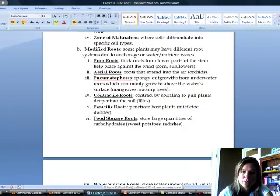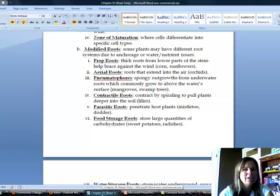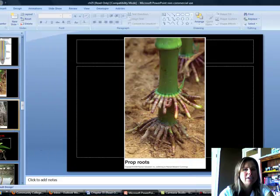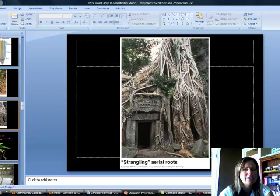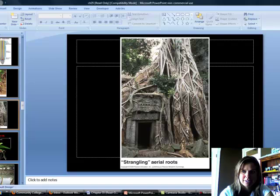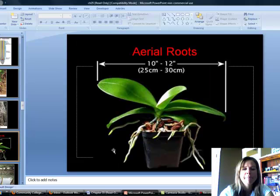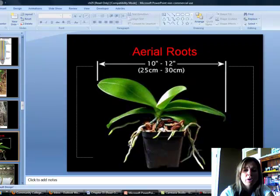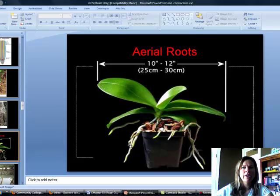The next type are called aerial roots. Just like it sounds, aerial roots grow up into the air. Here's a picture of aerial roots on a strangler fig, but a better example is an orchid. You can see on this orchid all of these roots growing out. That's because orchids tend to grow in very humid environments, so they can pull the water the plant needs directly from the air.